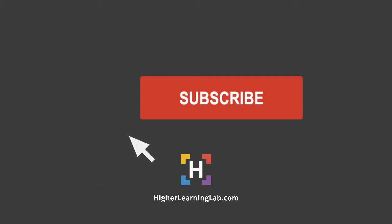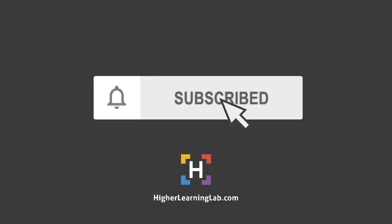If it's your first time here, hit the subscribe button, then hit the bell notification icon so you're notified when I publish more tutorials for you.